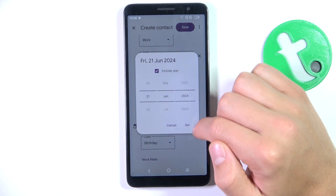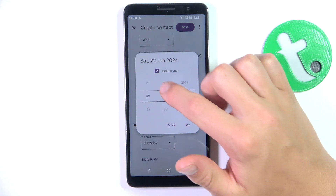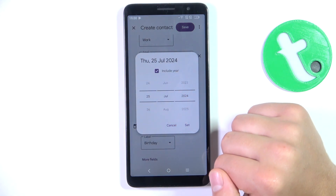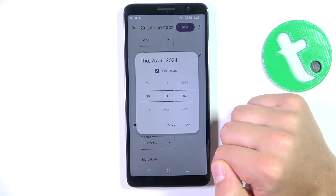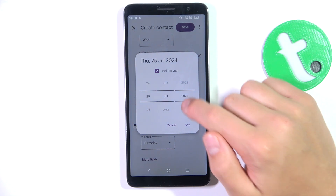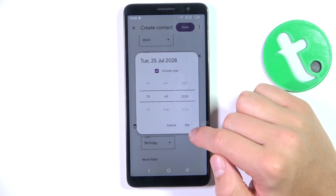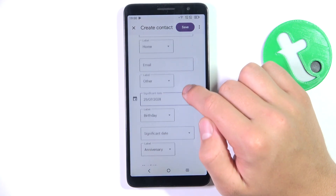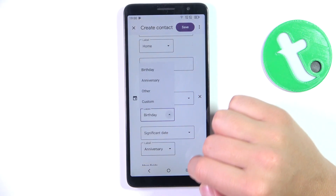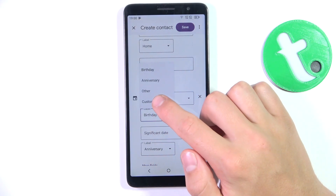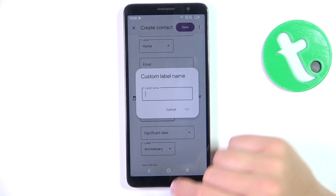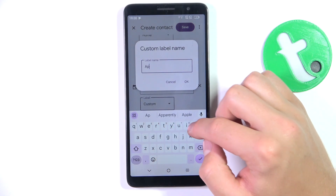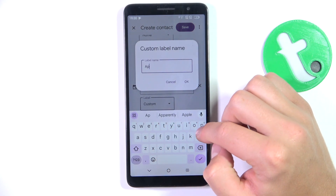You can also add a significant date, so it can be, for example, the 25th of July 2028, and label it. It can be custom — let's say 'appointment'.